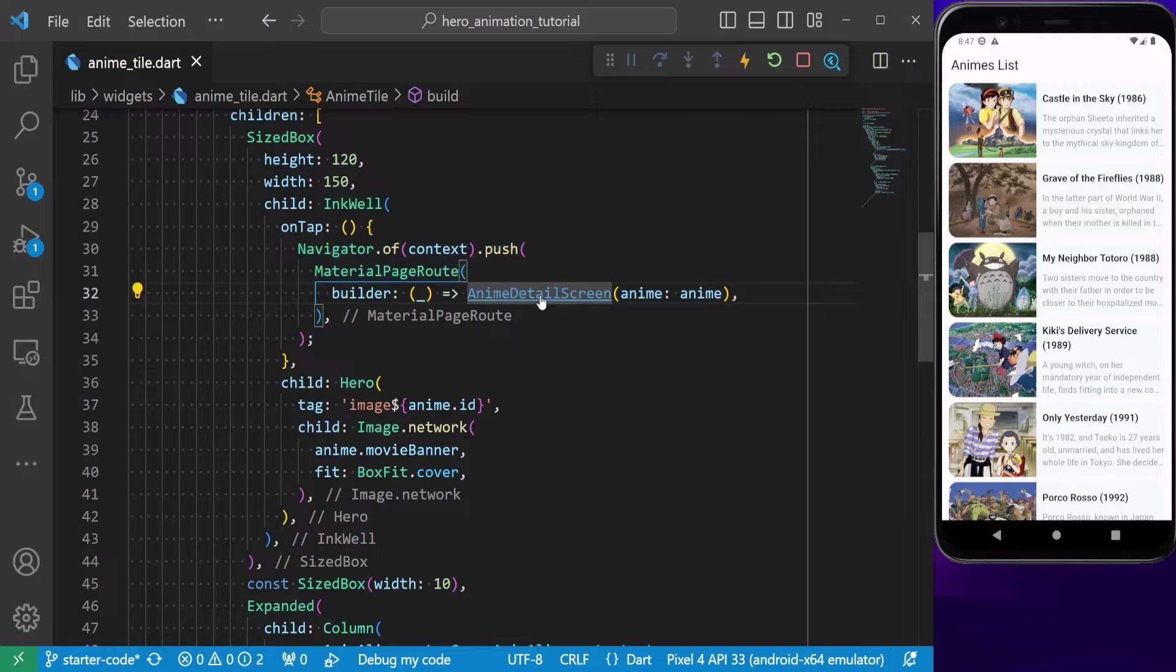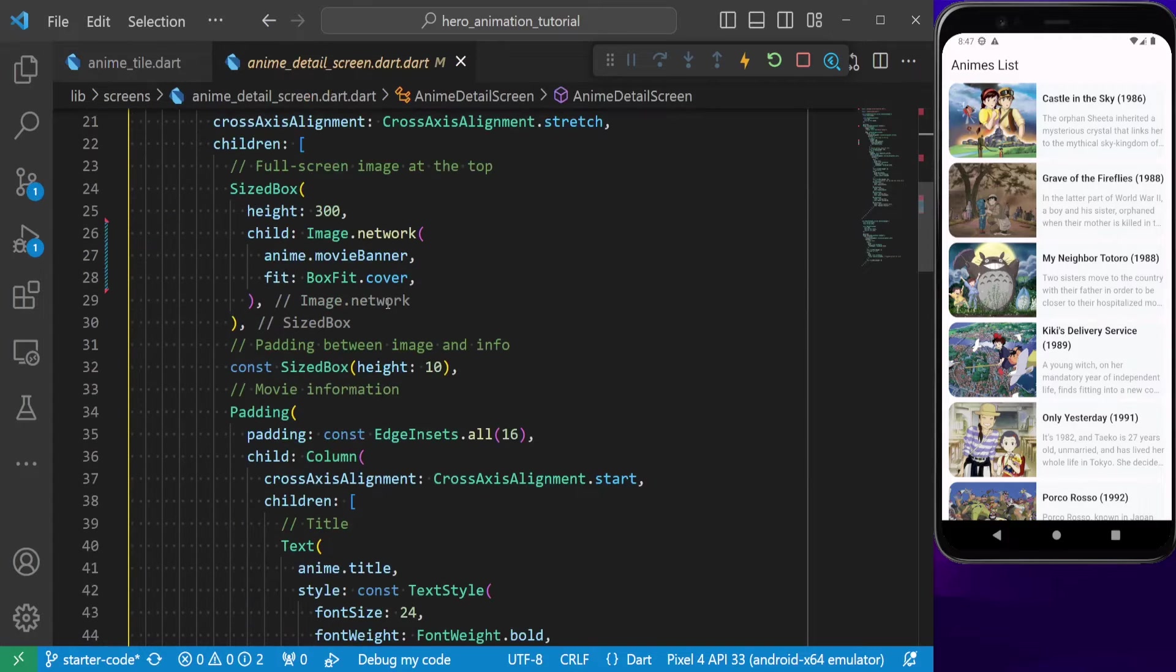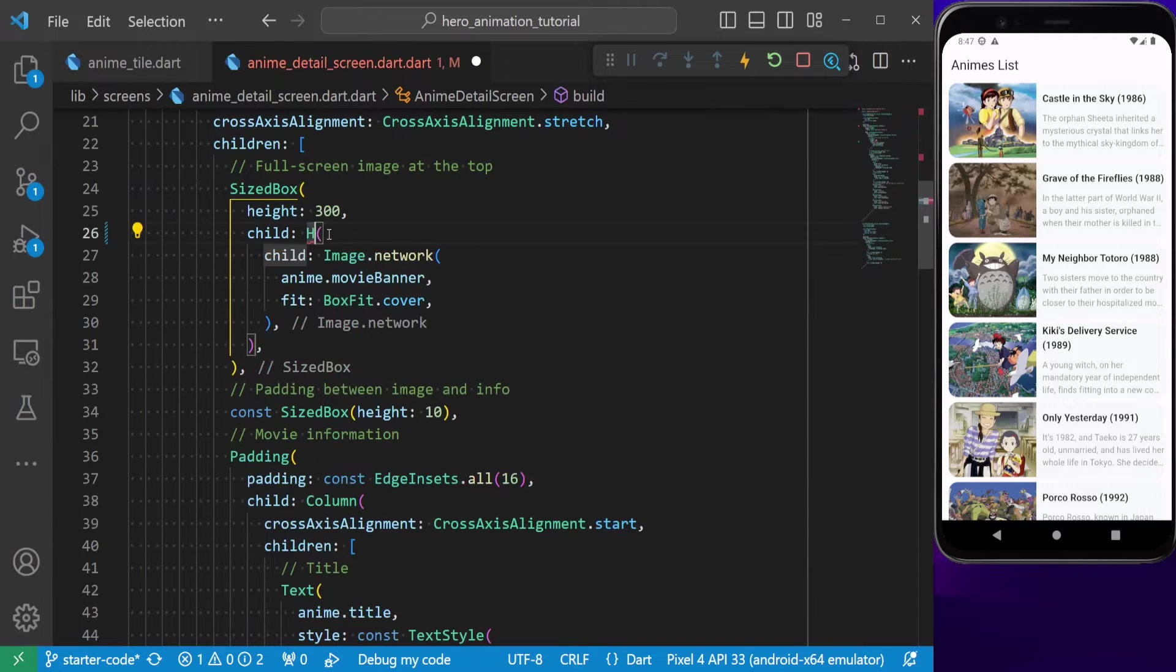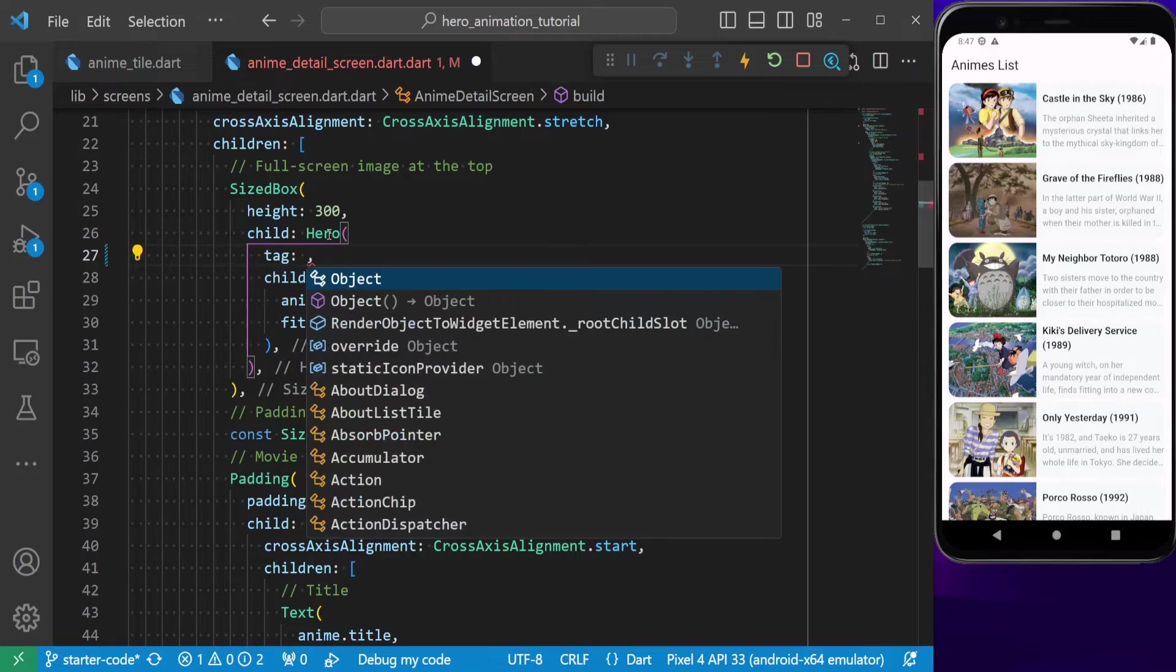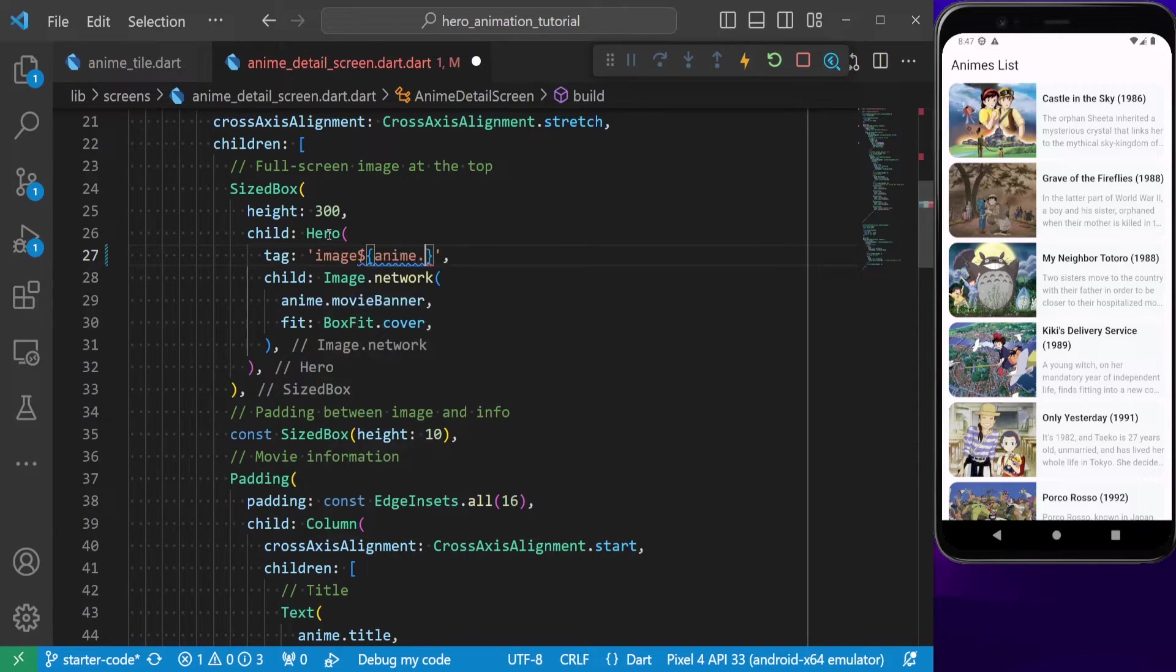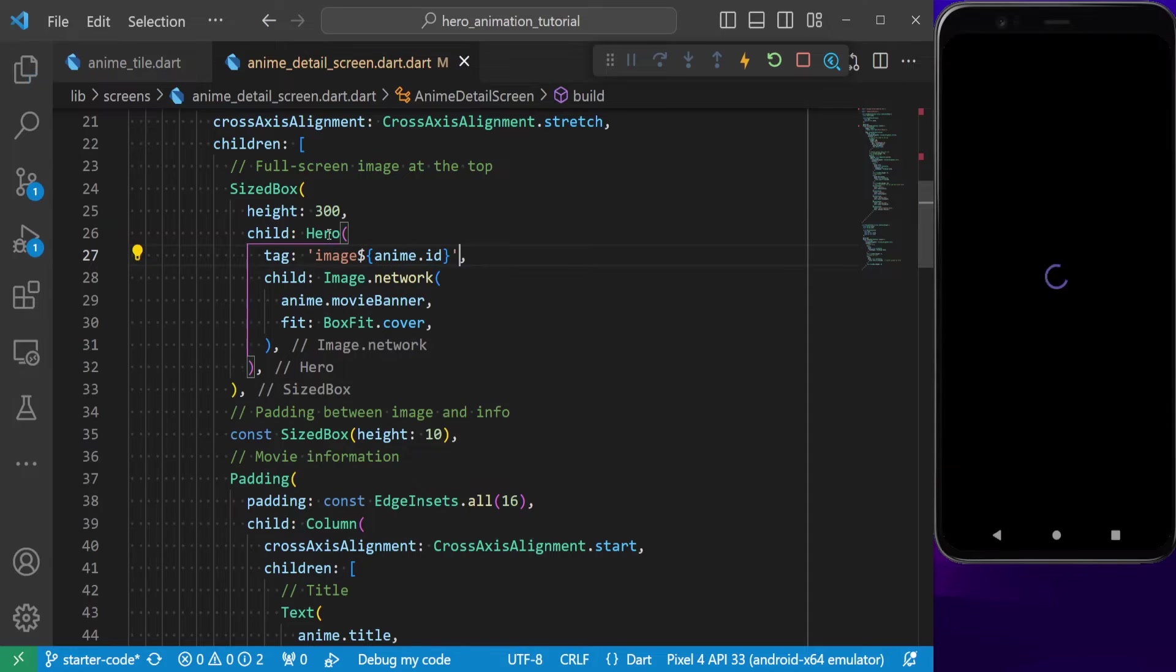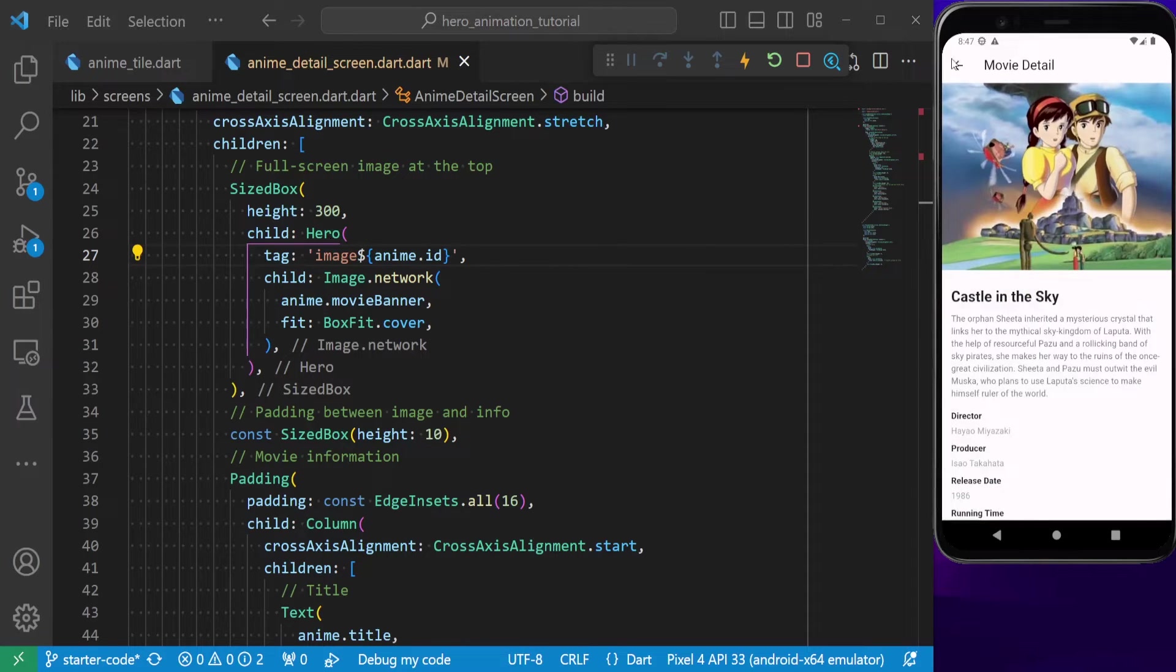Since we have our shared element in the detail page, let's also wrap it with a hero widget. Make sure to provide the exact tag that we provided in the anime list style, so that the hero widget can recognize its destination image. Now, save the project and the hero animation works perfectly.